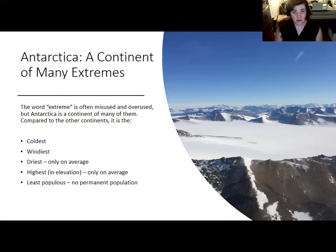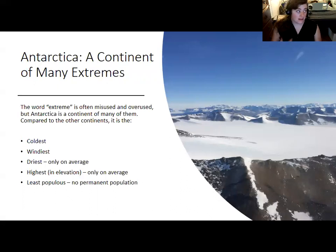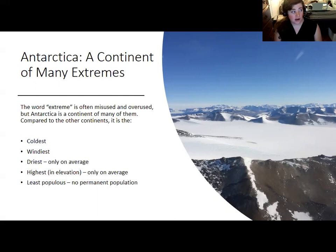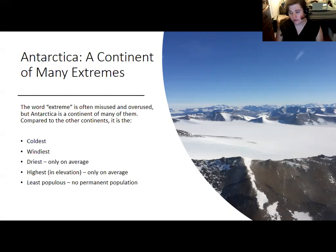Something I was keenly aware of while I was there was the wind — both in terms of the highest wind speeds ever recorded and average wind speeds. Antarctica is the windiest continent, and the wind chill was hard to ignore. It is also really dry, which people don't realize. It is the driest continent on average — a cold and windy desert.